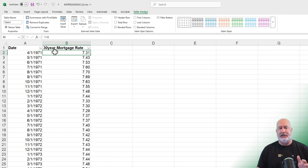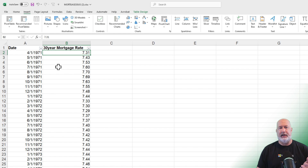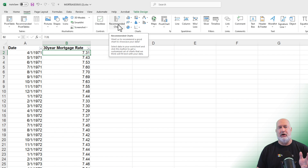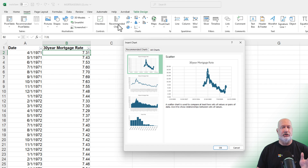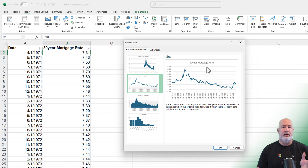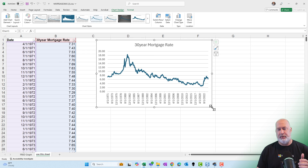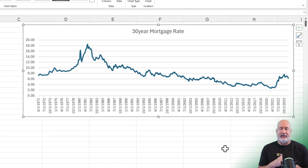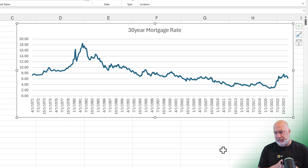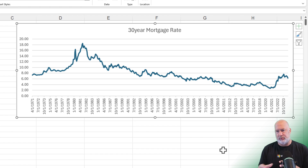Let's make this a chart. Go to the Insert tab, we have a group called Charts. I'm going to use Recommended Charts — I can tell you it's going to show a line chart. I'm going to pick the second one. That is a great line chart — hit OK. Feel free to move the chart around. The data starts in 1971 and runs through 2024, though it stopped at 2023 in the chart — we can fix that in a second.